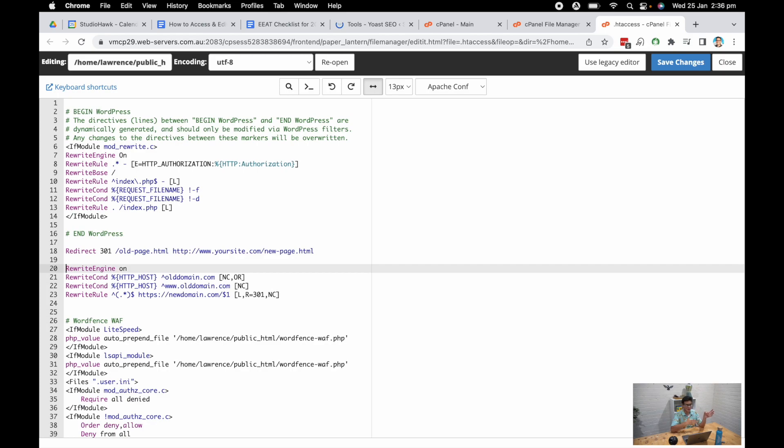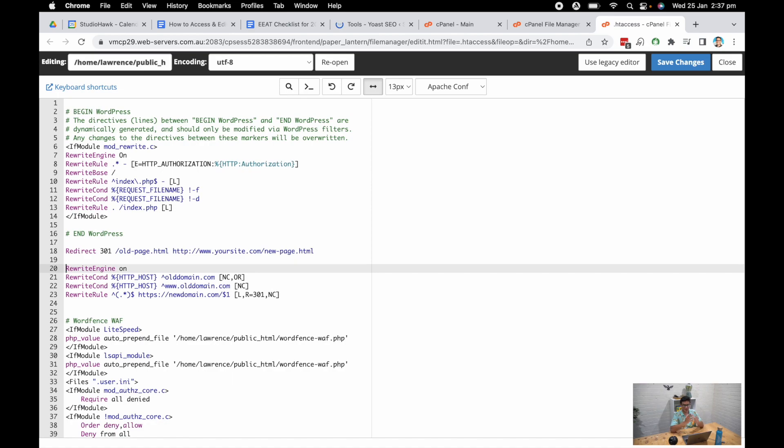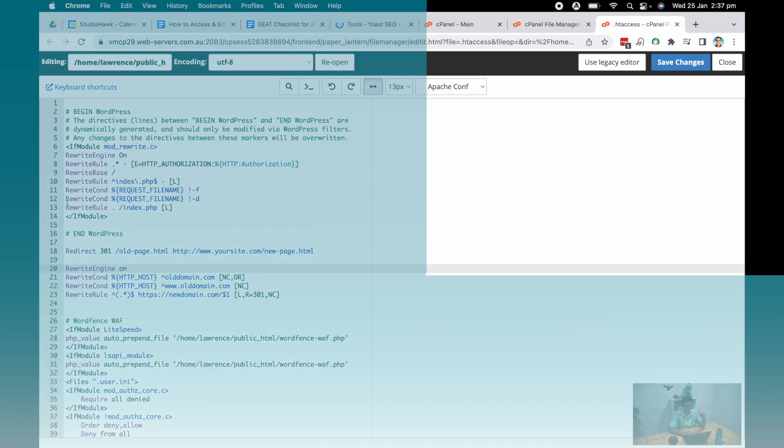So I've got studiohawk.com.au and I renamed that to the world's best SEO agency, which you might inquire in the future. But for now, we're just going to keep it at studiohawk.com.au. So I'm not going to hit save changes. But if you were doing this on your website, this is where you need to be really careful. And when you hit that save changes, you want to be testing it afterwards as well, making sure that redirection has gone through.